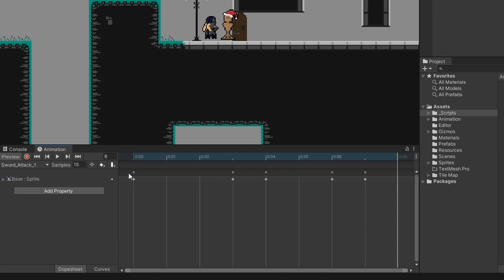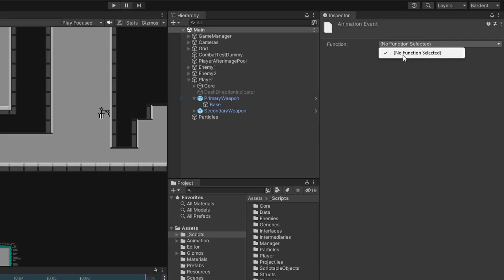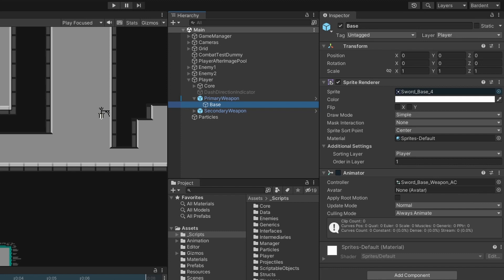You can see that adds this little icon and then in our inspector it gives us this function dropdown where we can select a function to call when this animation event occurs. But there are no functions for us to select because we can only select functions from scripts on the same game object as the animator.